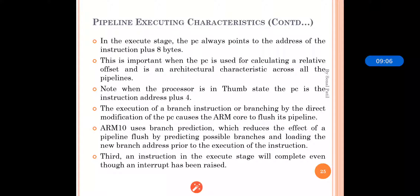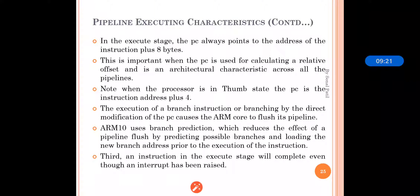An instruction in the execution stage will complete even though an interrupt has been raised. So even if an interrupt is raised, priority is given to the instruction currently in the execution stage — that instruction is executed first, and then priority is given to the interrupt. This is the pipeline used in the RISC processor, and by using pipeline the speed of instruction execution gets higher, which is the main advantage of pipeline.